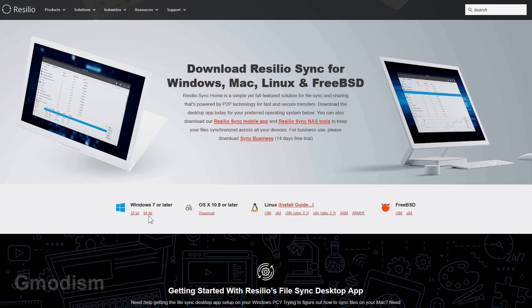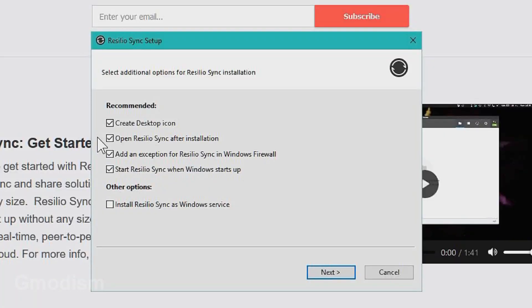I have Windows 64-bit so I will download it. Run the file. I recommend you keep all this checked in.